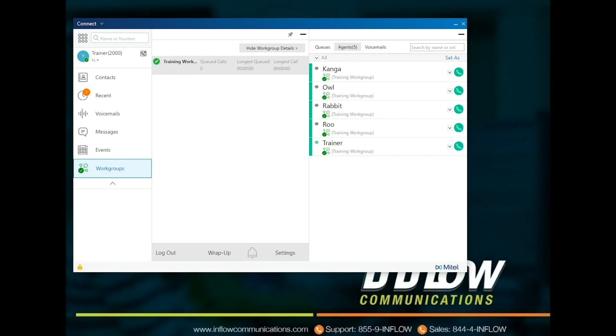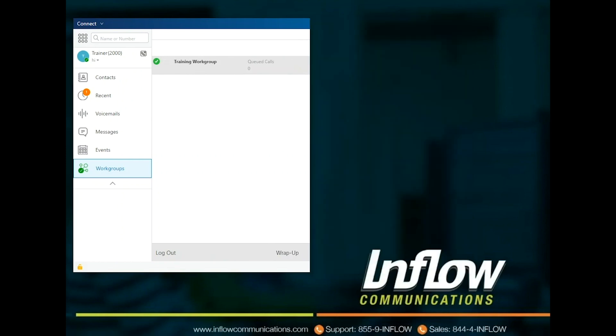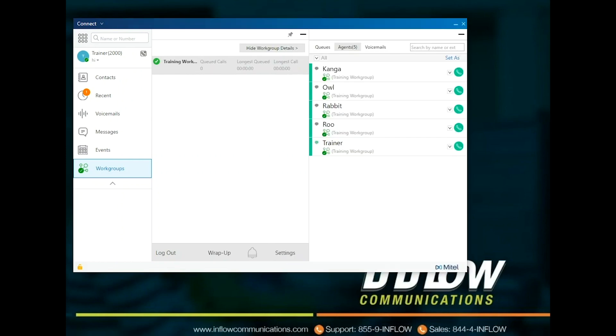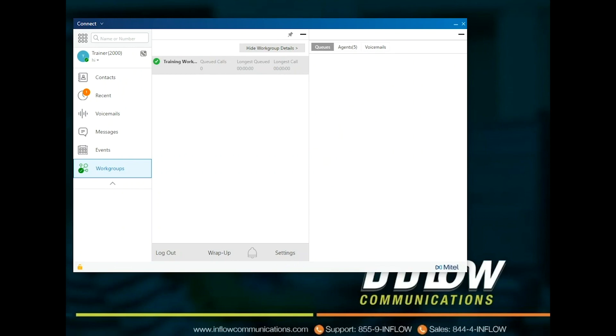Supervisors will have an agent's view that shows them the statuses of agents in the workgroup. To view information about workgroups, you must be a member of a workgroup and have the appropriate license type.